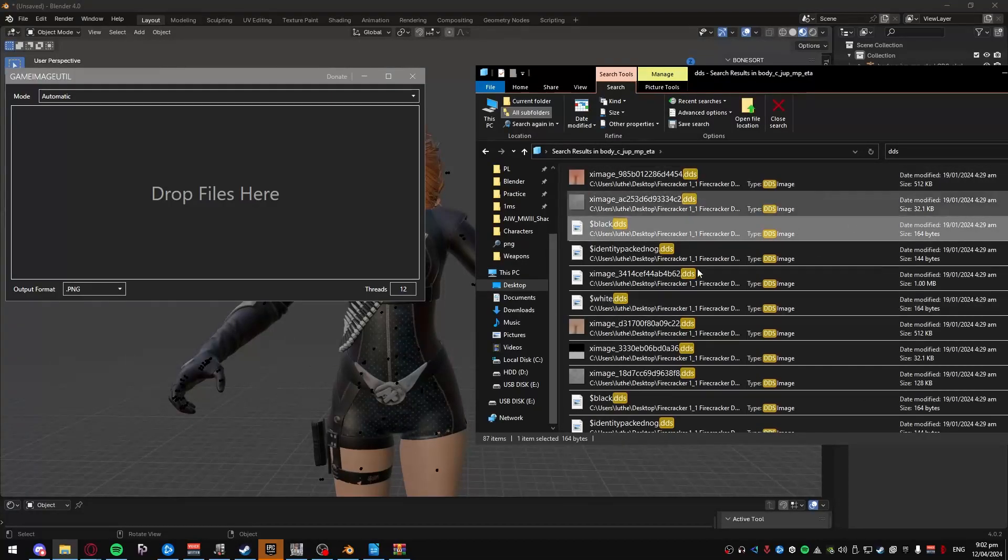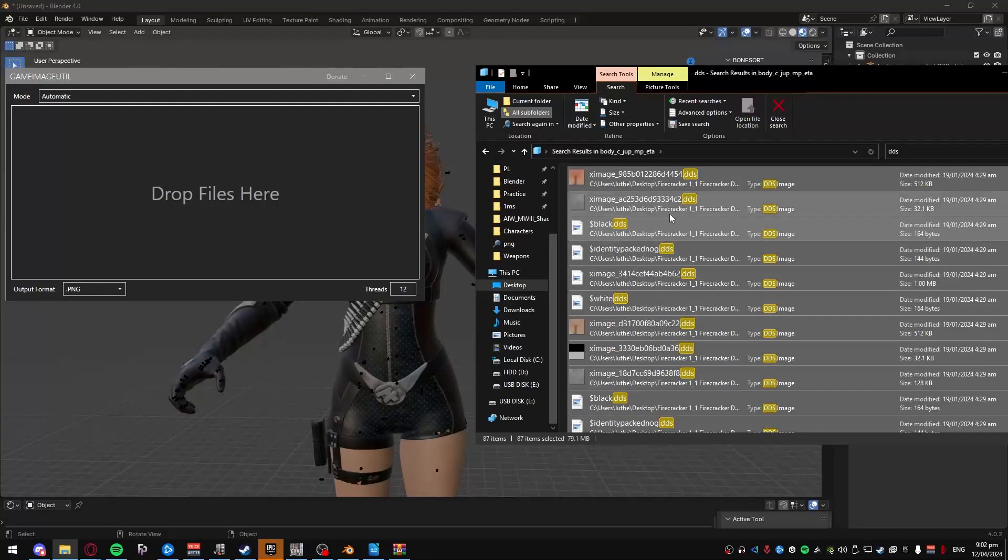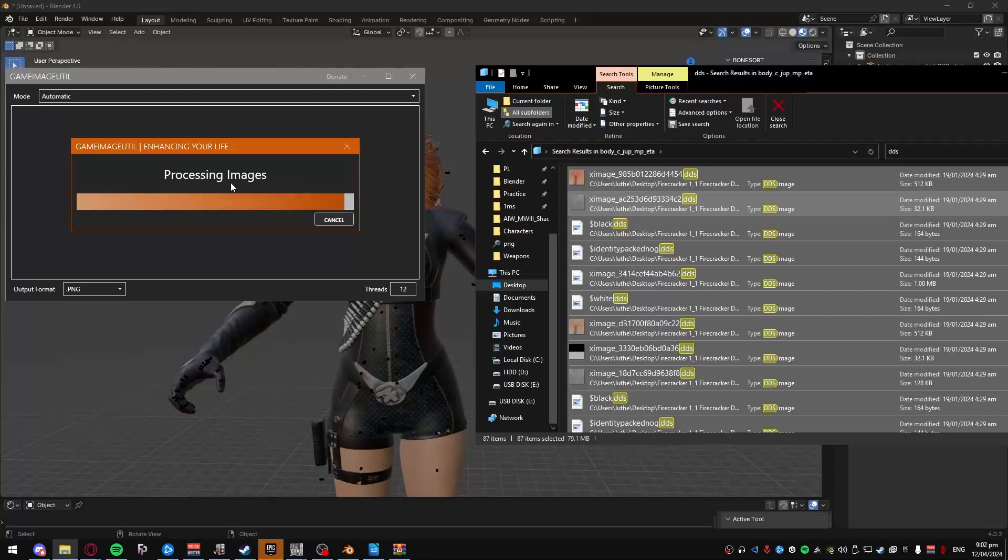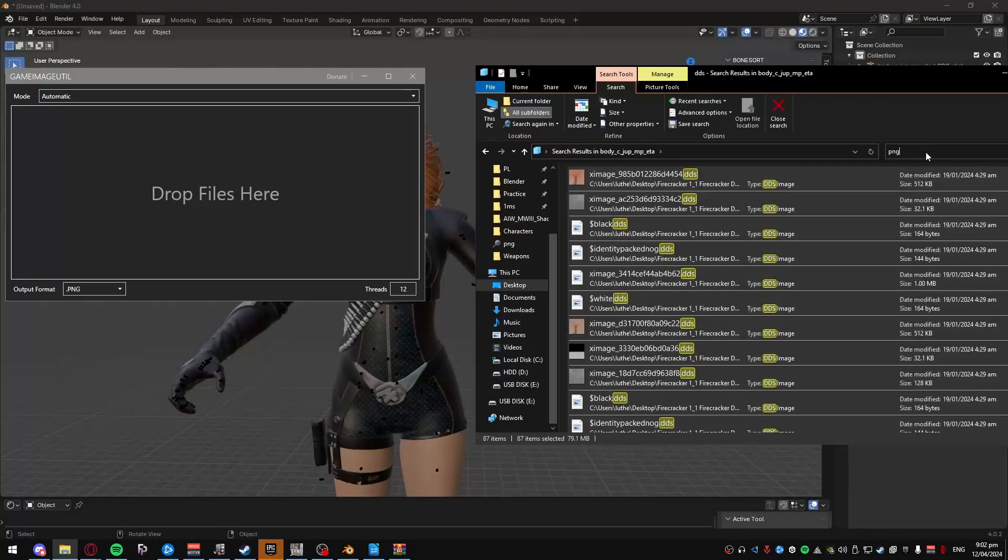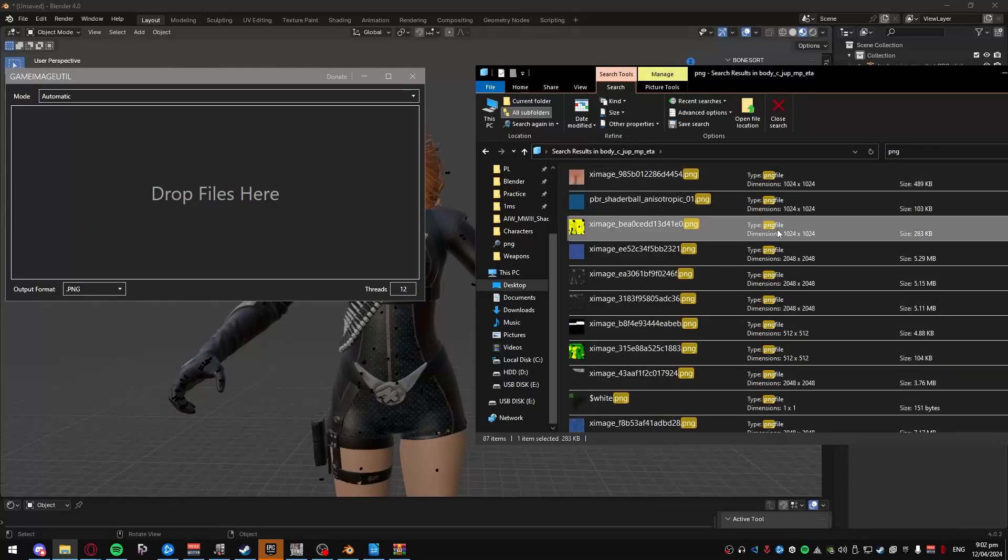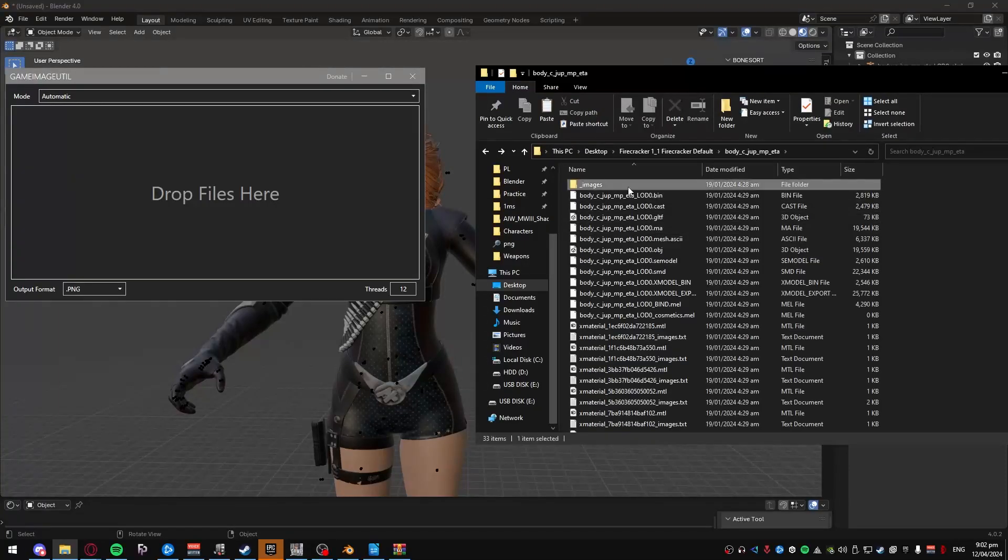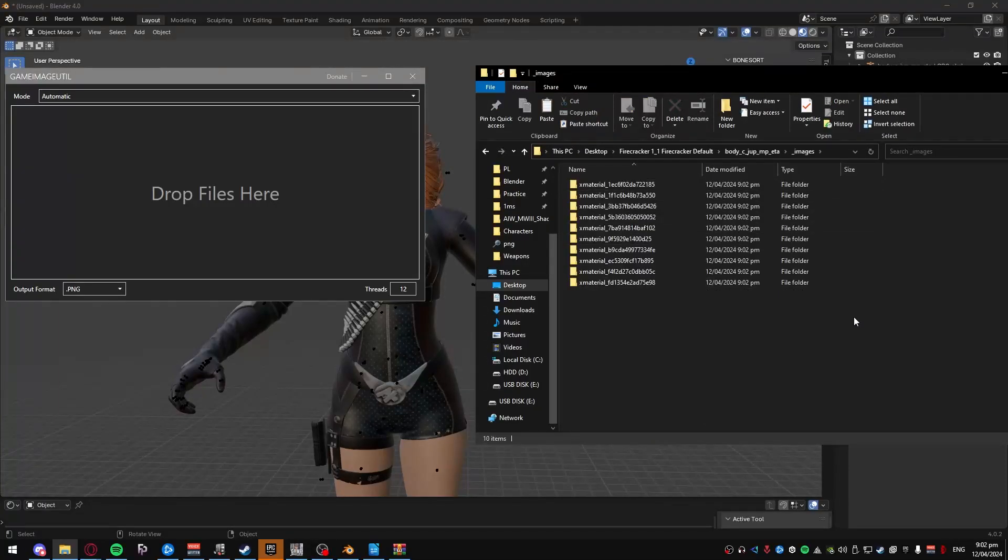And then you see all this, just click control A, and drag all of it. After that's done, you wanna search PNG, control A, select all of it again, and then go to images here and paste it.